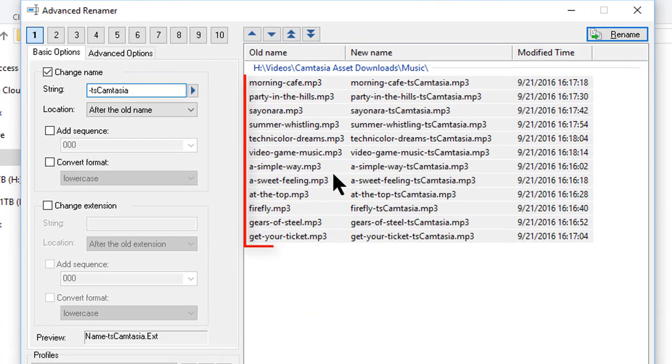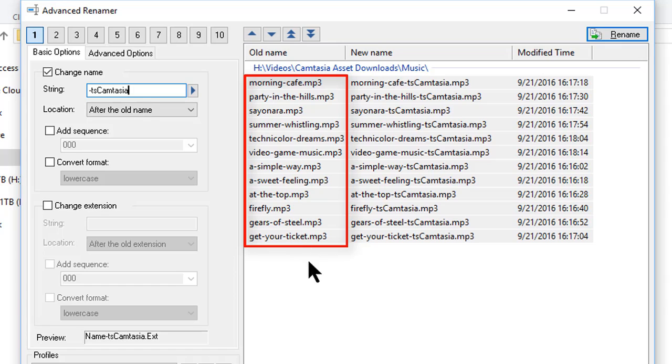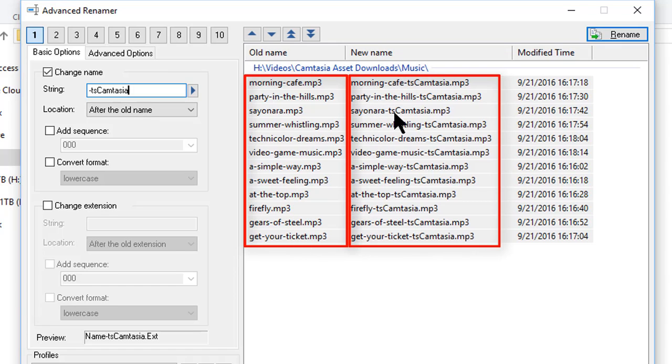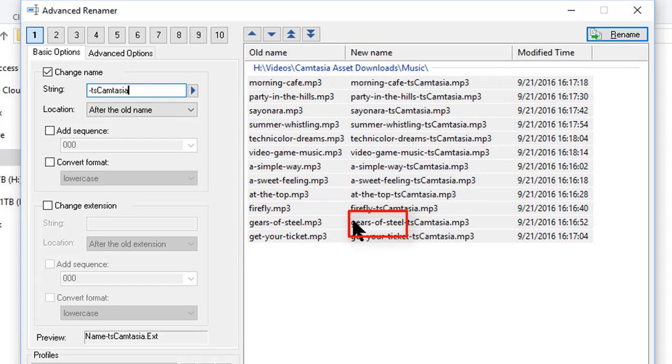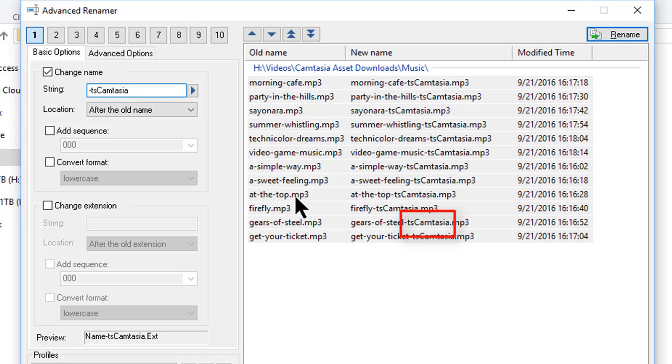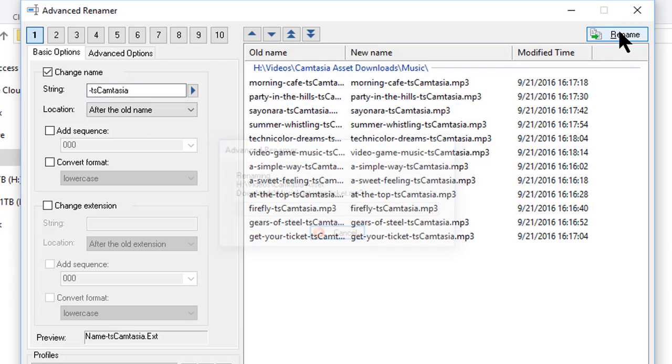Now, if you look, the old name is displayed in the first column. The new name, what it will be called, is displayed in the second column, and you see the new name has the old name plus what I put in this field here, the TS Camtasia, and that's all there is to it.